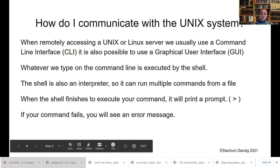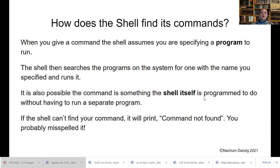If your command fails, you'll see an error message. When the shell finishes, you'll see a prompt — we saw that. When you give a command to the shell, it assumes you're specifying a program to run, so it searches for that program by the name you specified and then runs it. It's also possible that the command is something the shell itself is programmed to do without running a separate program. If the shell can't find your command, it will print 'command not found' — you probably misspelled the command. We saw that when I typed gibberish.